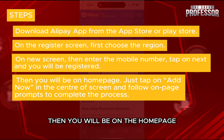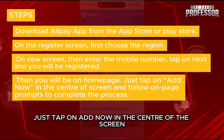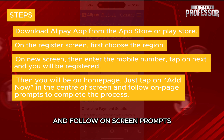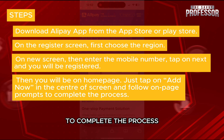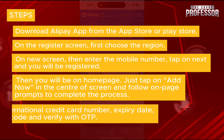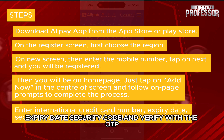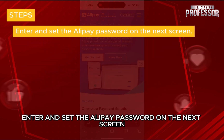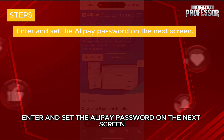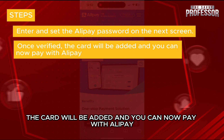Then you will be on the home page, just tap on add now in the center of the screen and follow on-screen prompts to complete the process. Enter your international credit card number, expiry date, security code and verify with the OTP. Enter and set the Alipay password on the next screen. Once verified, the card will be added and you can now pay with Alipay.